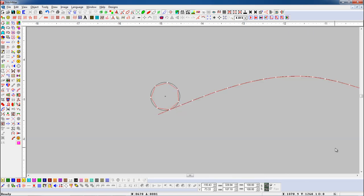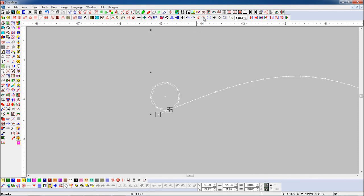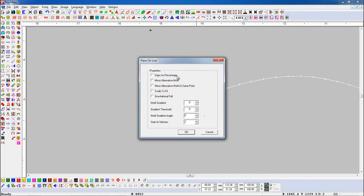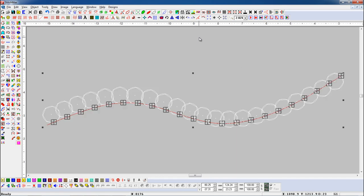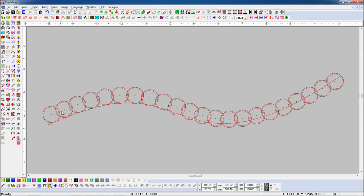Here we have one line object and one circle object. Select the object and open Place On Line parameter. Now if we want to place the object on the line with a different angle, we will set the parameter in Motif Gradient Angle. Then press Place On Line button. Here you can see object placed on line with different angle.